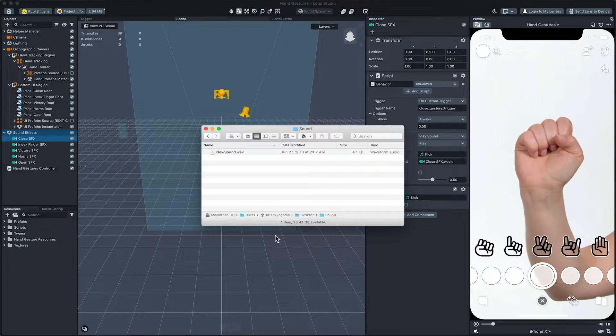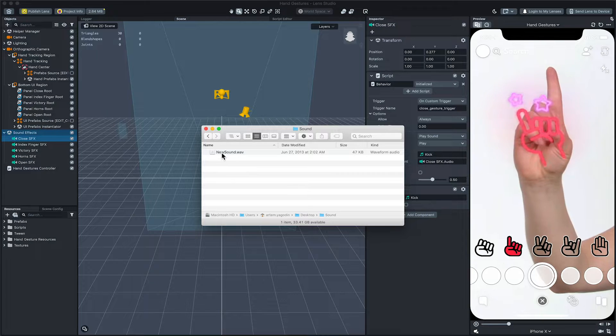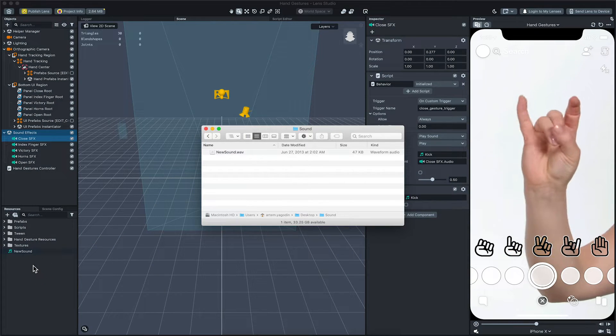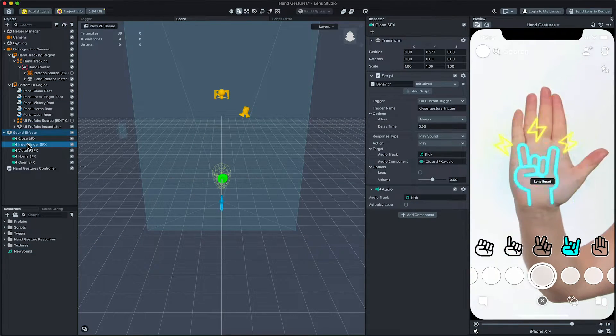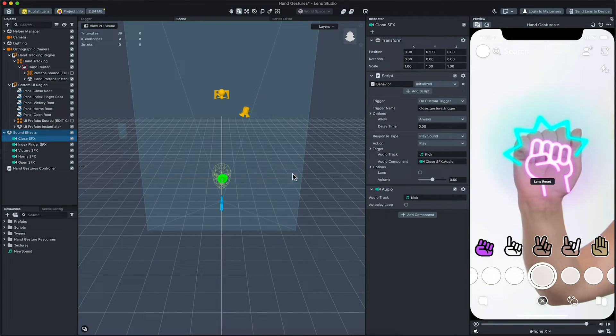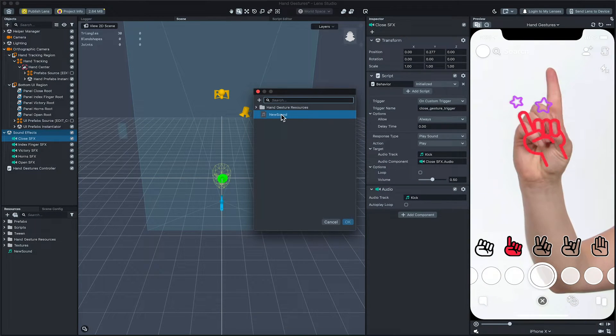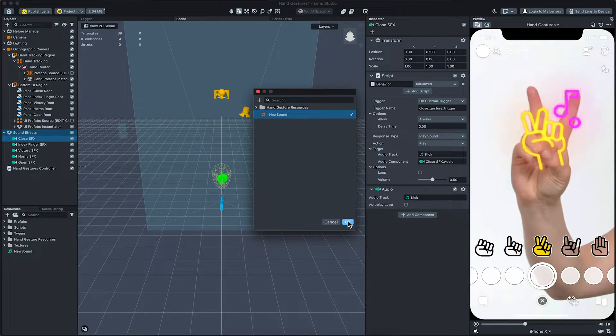Let's replace this with our own sound. Drag the file from your computer to the resources panel and replace the audio track field with a newly imported sound by clicking on the field.